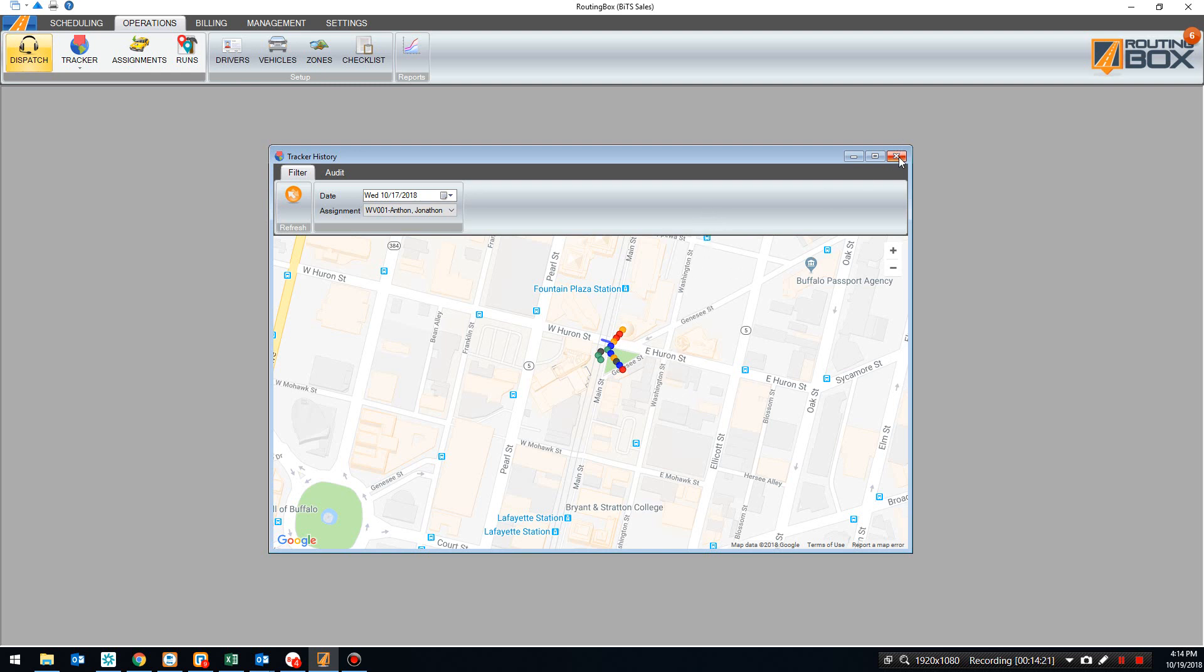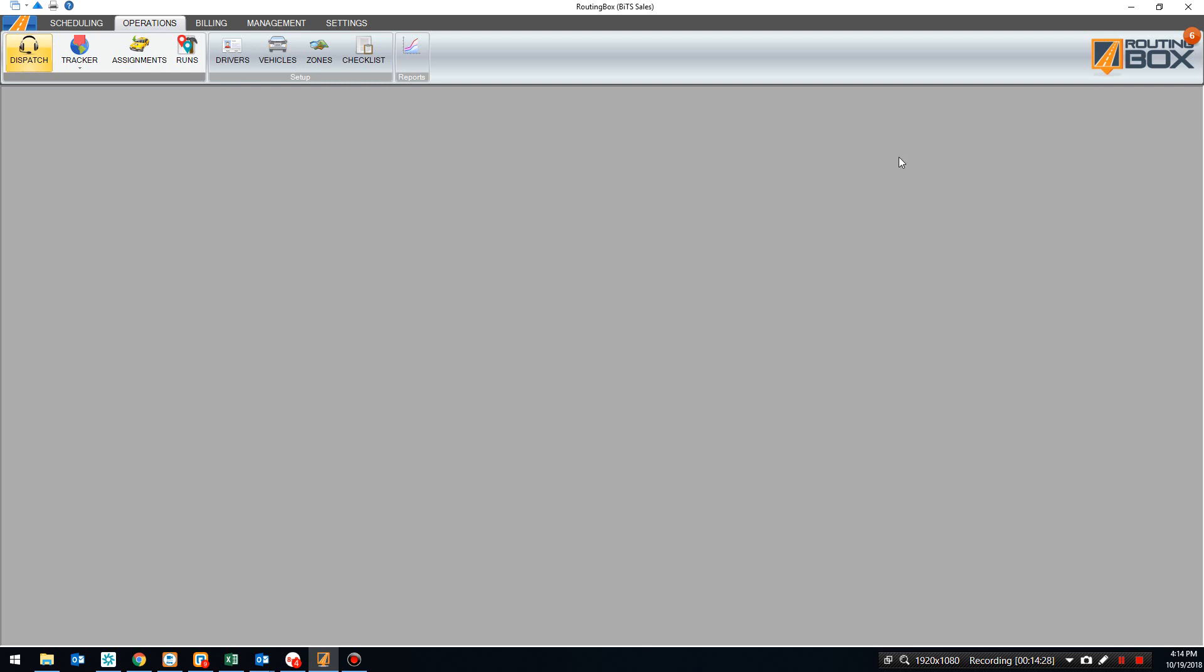So some awesome tools for pre-scheduling, for live dispatching, for recurring routes. All of that information here in RoutingBox to help you manage your business and manage your trips.